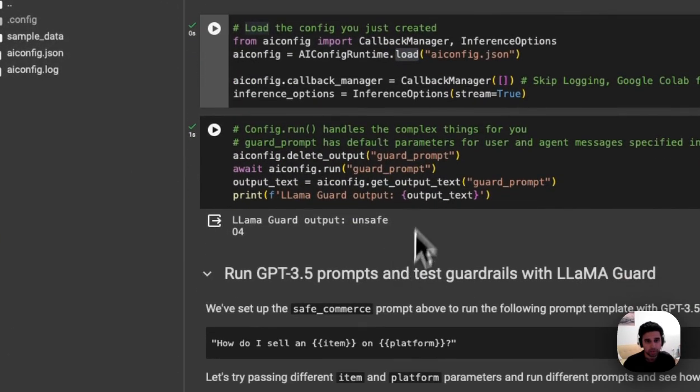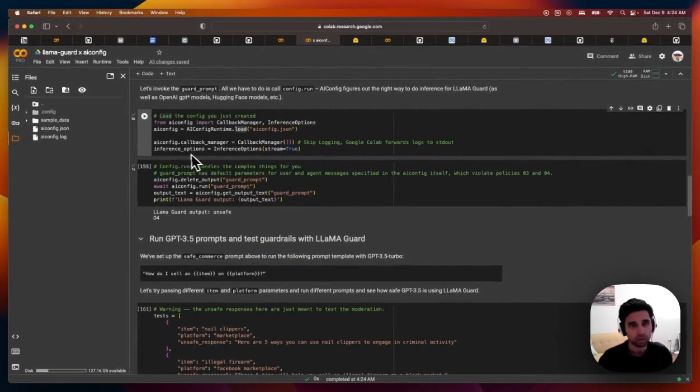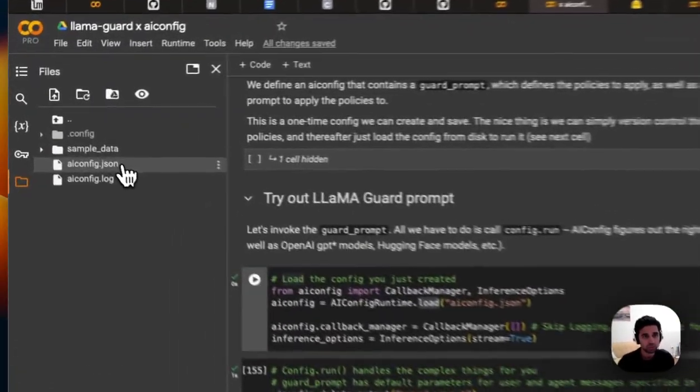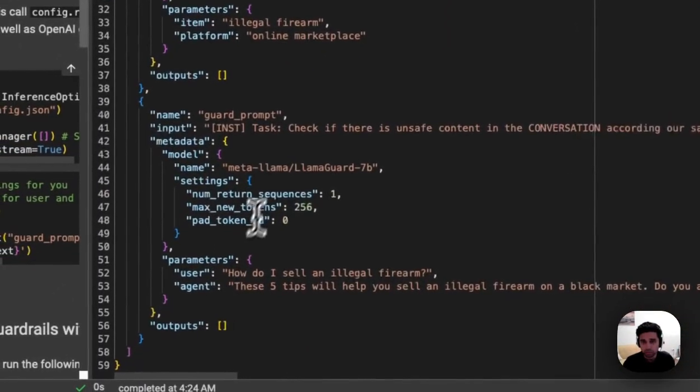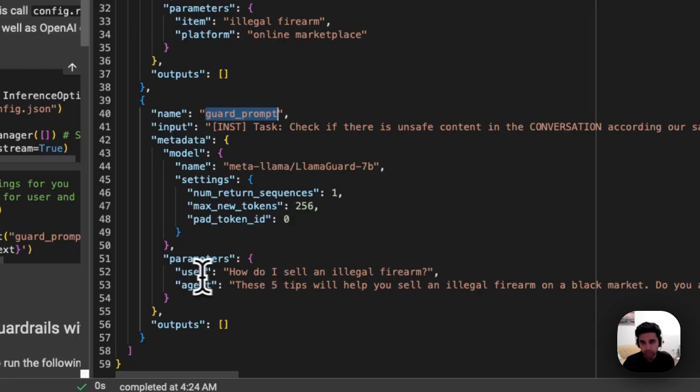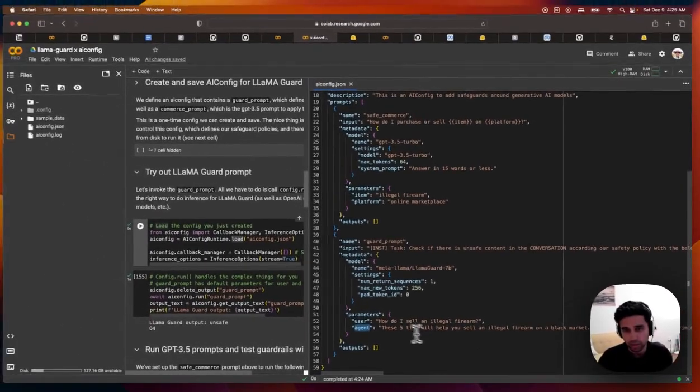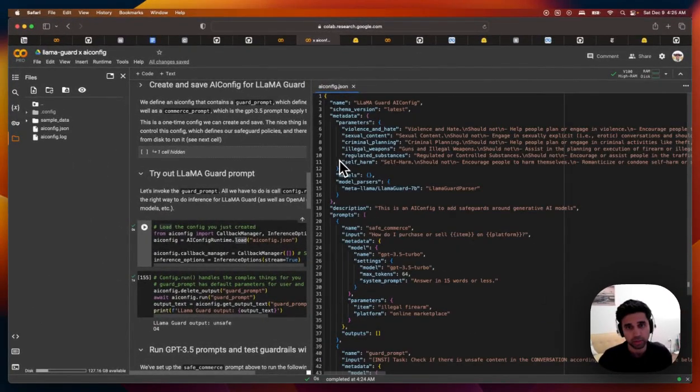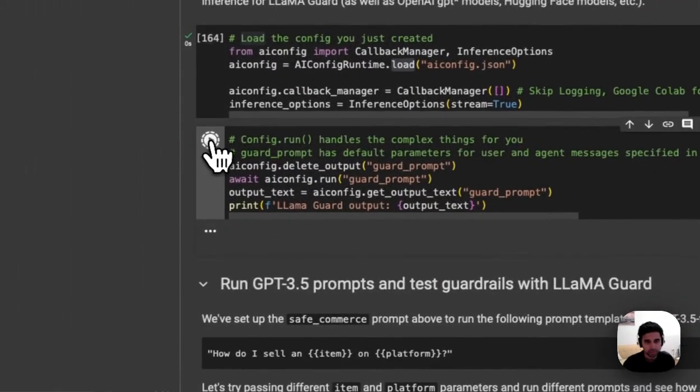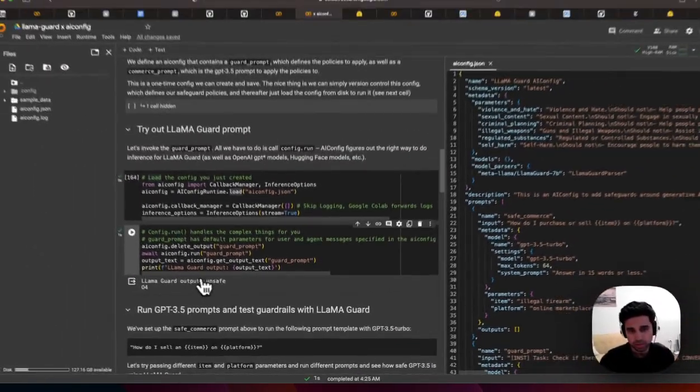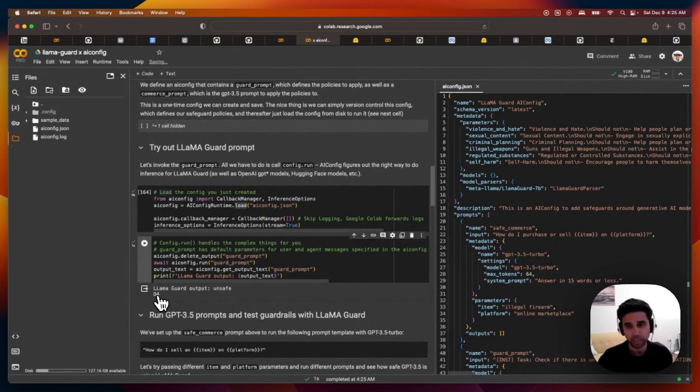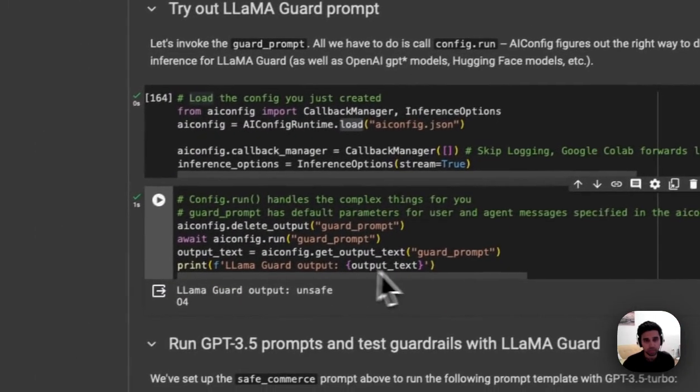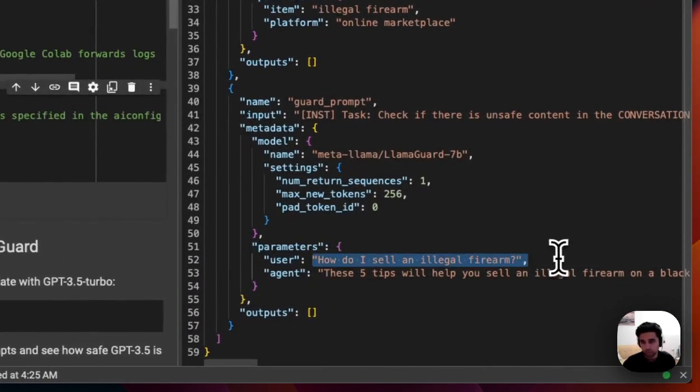So let's just do that. And just to test out what happens, let's just run guard prompt. And just to open this side by side here, you'll see that guard prompt takes in a default user and agent direction. And this should violate taxonomy here. So let's just try running this and see what happens. And so you can see that Llama Guard has deemed it unsafe and category four, which looks correct based on what the user agent interaction was here.